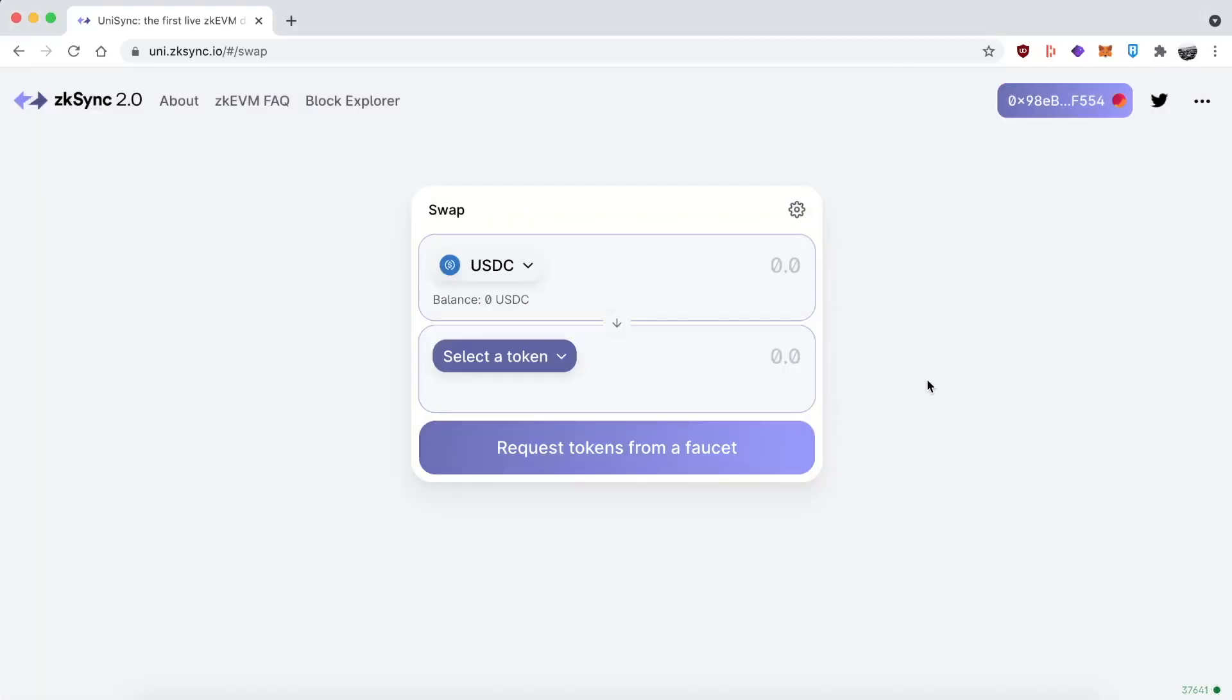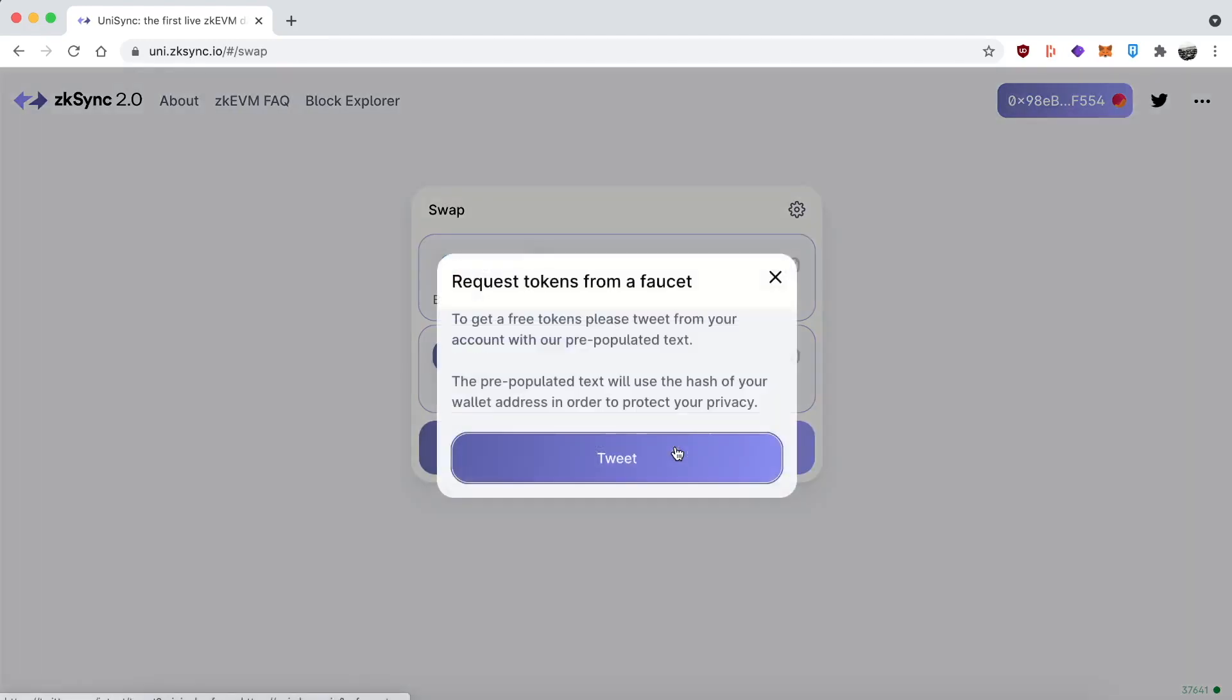The website looks pretty much like Uniswap as you're familiar with. But the problem is you probably don't have any tokens on ZK Goerli. They have a faucet. So if you click on this button, you can get test tokens, which is pretty cool.